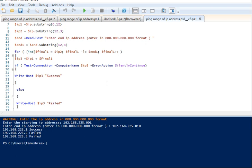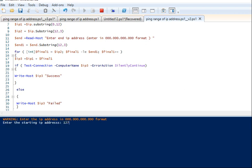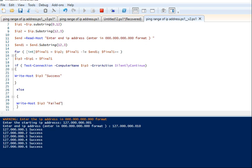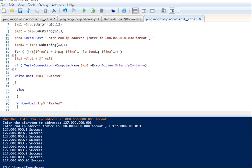Now let's execute with a different range. We'll use the loopback IP — 127.000.000.001. The loopback IP will definitely get a ping success, so we'll get a success message for all IPs in that range. I will provide this script in the video description — please use it and customize as you want. Let me know if you have any doubts in the comments — it helps me grow. Please subscribe to my channel. Thank you for watching.